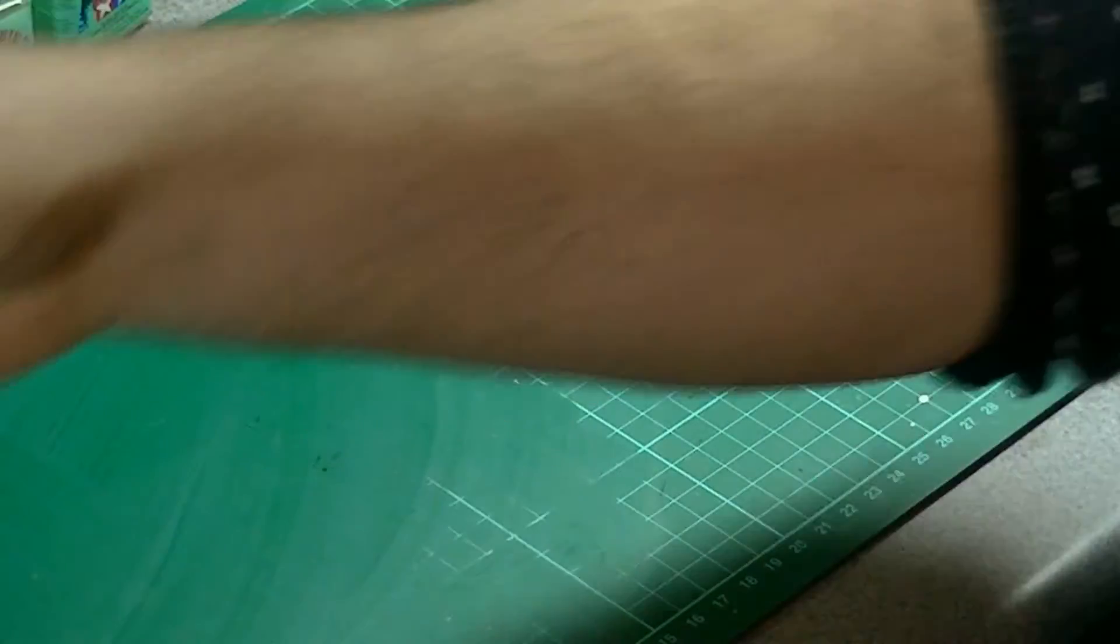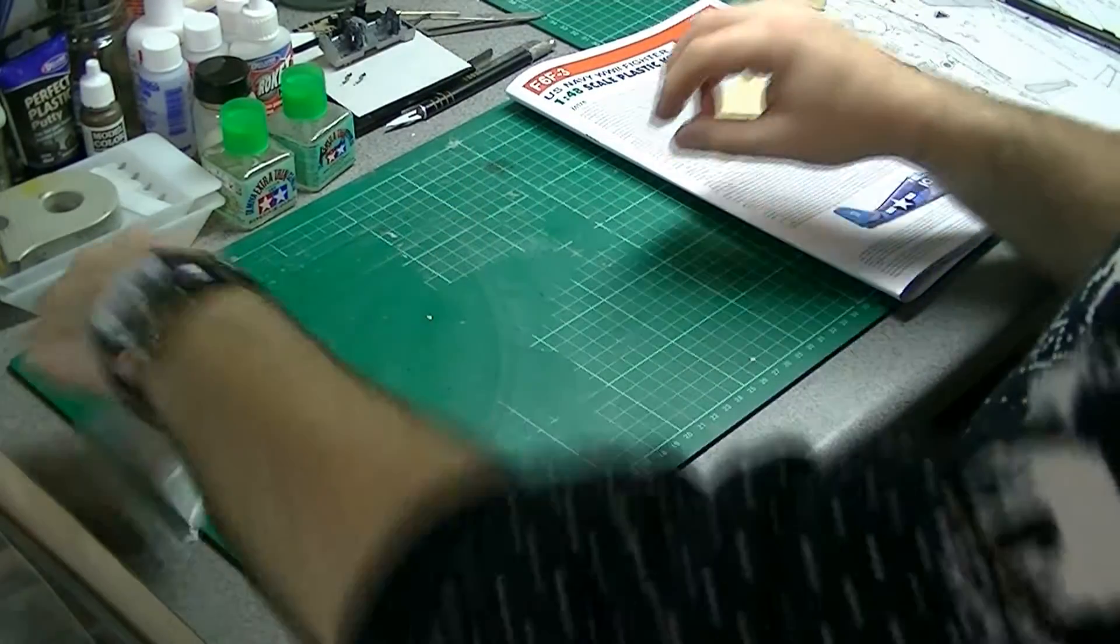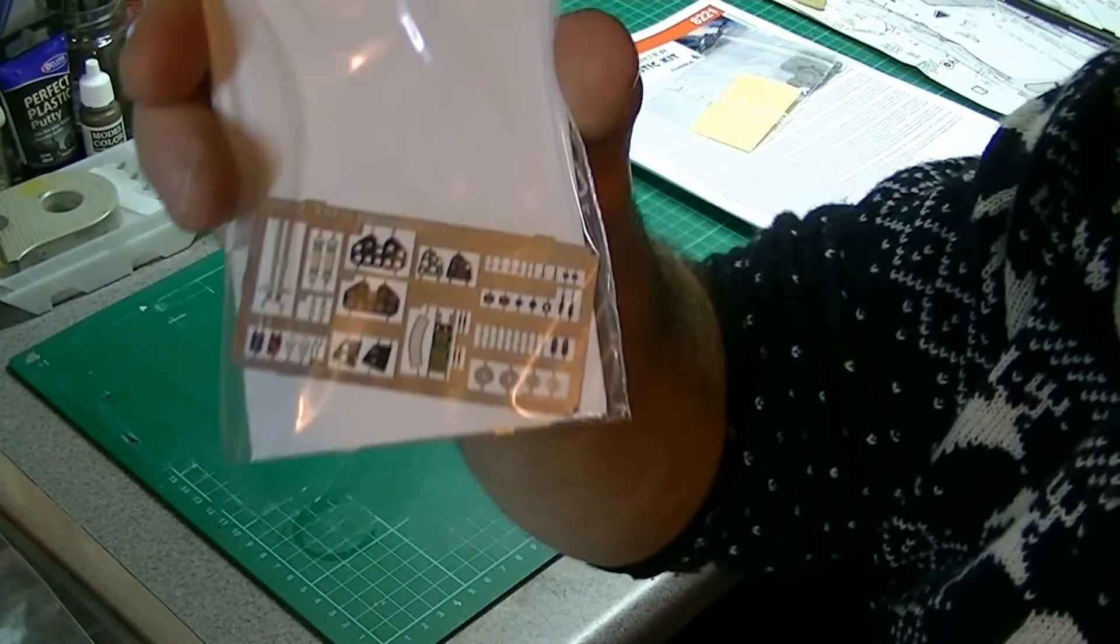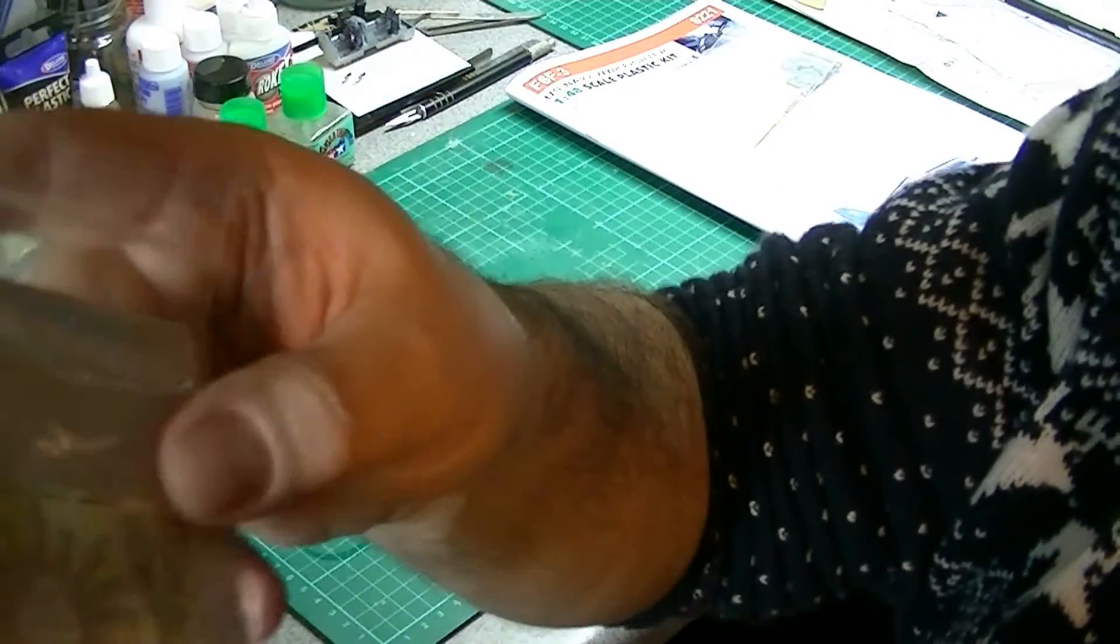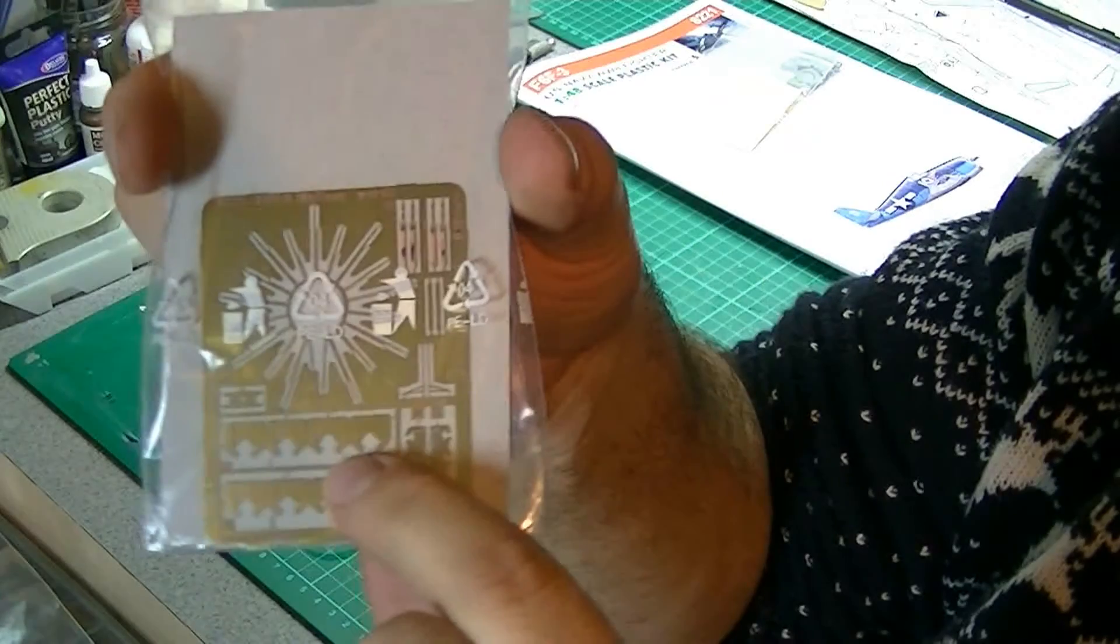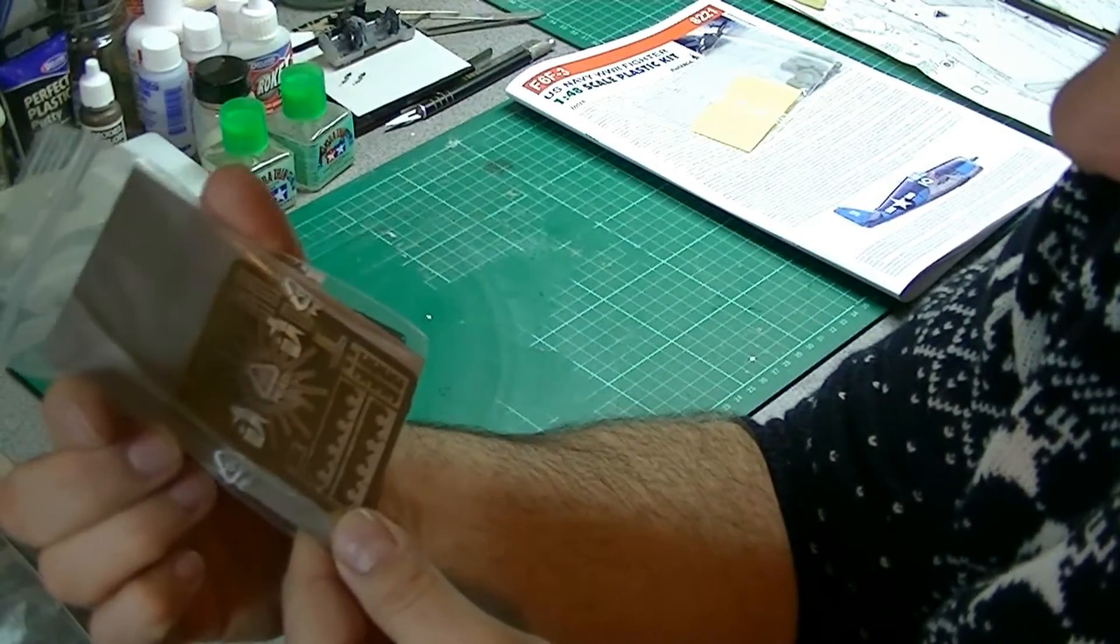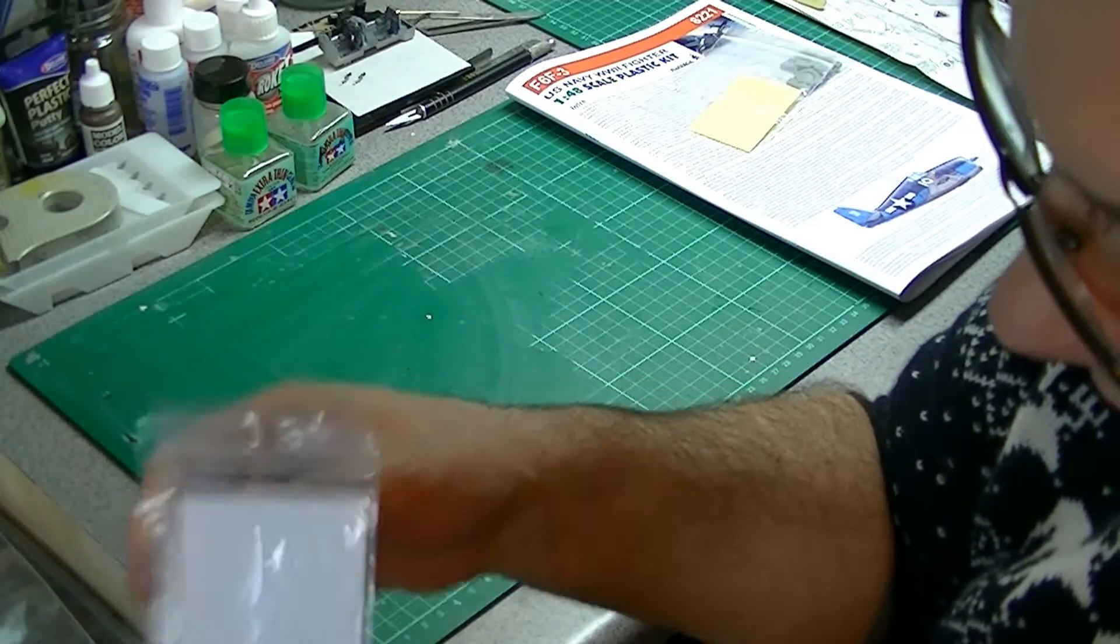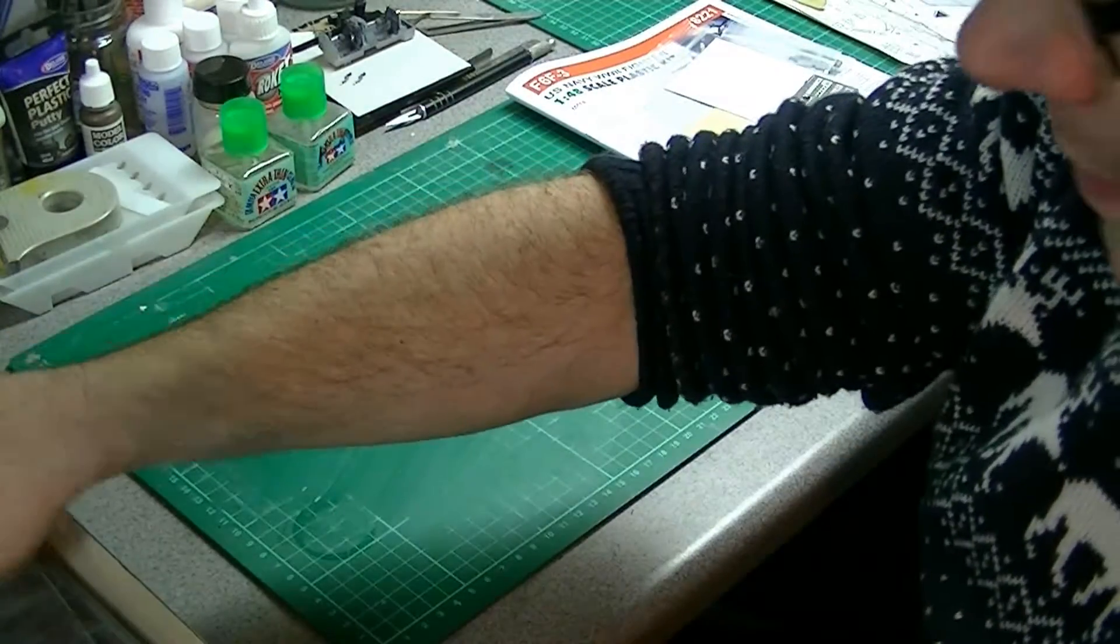We've then got masks, I won't bother to open them up, they're pretty standard affair I would imagine. And we've then got two photo etched frets. One is color, complete with seat belts, which is always a bonus. And then we've got a brass, obviously the wiring harness for the engine and some other various parts here. Eduard, generally their photo etched is excellent, so I don't think there are any dramas there.